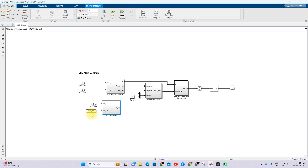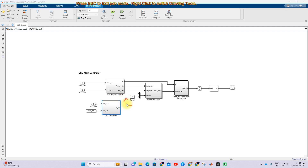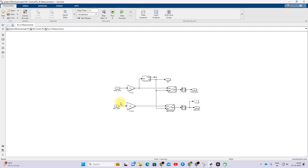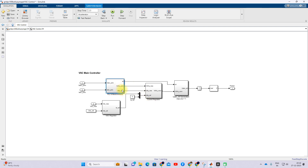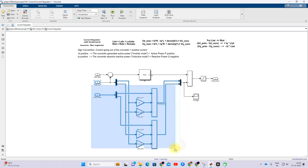We compare the DC link voltage with the reference voltage and process it via a PI controller, which generates the id reference. Since we are only sending real power, we set the iq reference equal to zero. Based on the voltage and current at the secondary of the transformer, we convert from ABC to dq using the Park transformation. After conversion, we have the voltage and current in dq form, then compare id and iq reference with the actual id and iq values via a PI controller, and apply the feed-forward decoupling control concept.